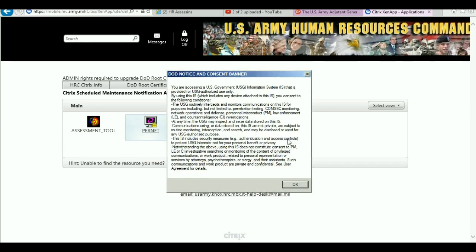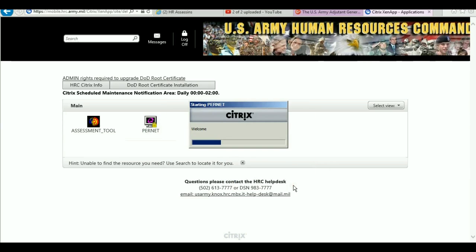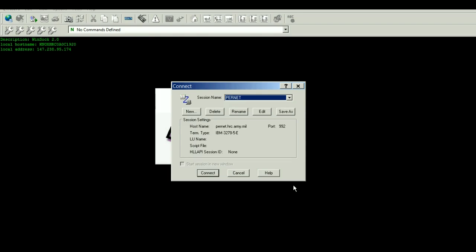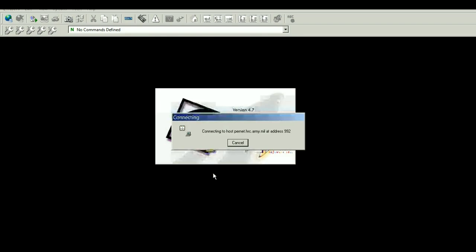I'm going to hit connect, and once I'm connected, type in yes and hit enter.